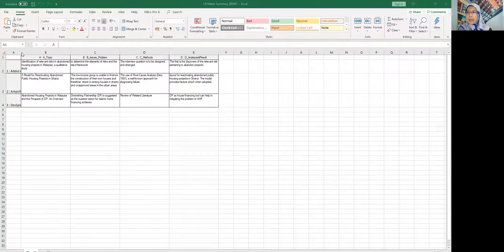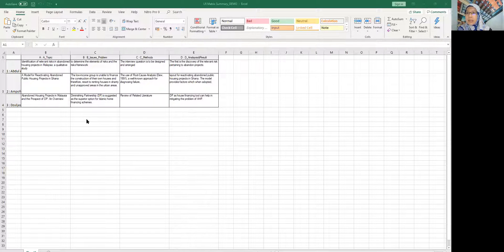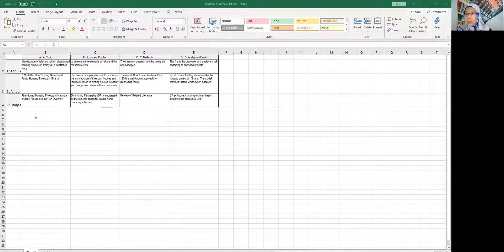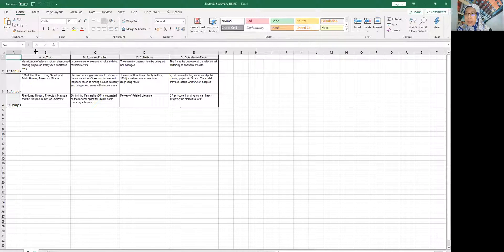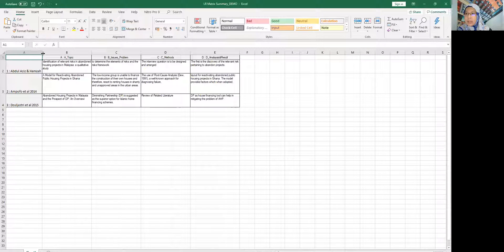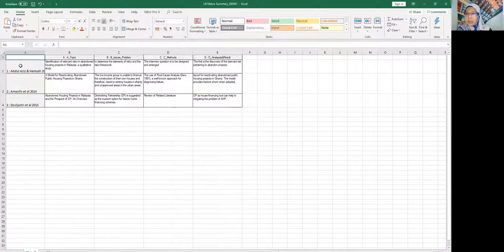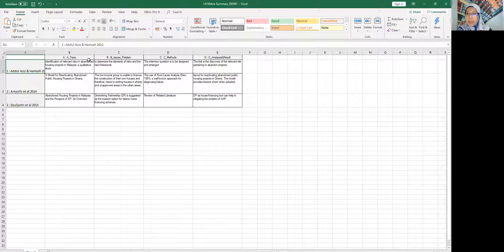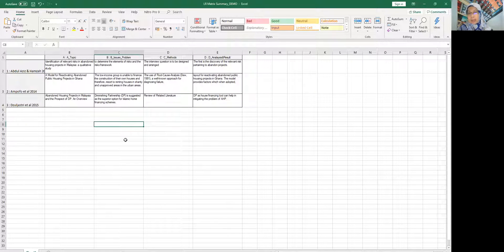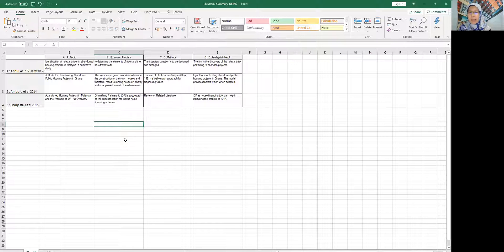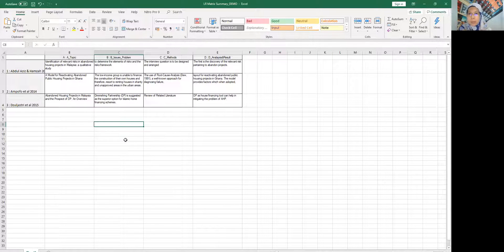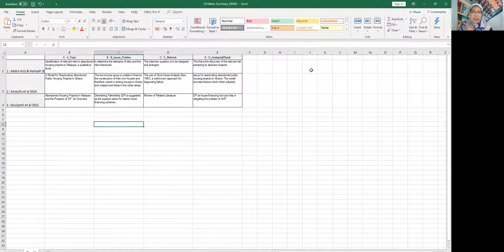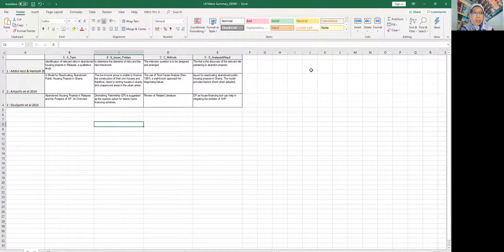So, voila. So this is easily being done using NVivo as you can see all the authors over there, all the things that we encoded. So it will be saving my time a lot to go through, to compare, to look at the similarities and differences from the information that I've got from literature review or in this case from journal papers.